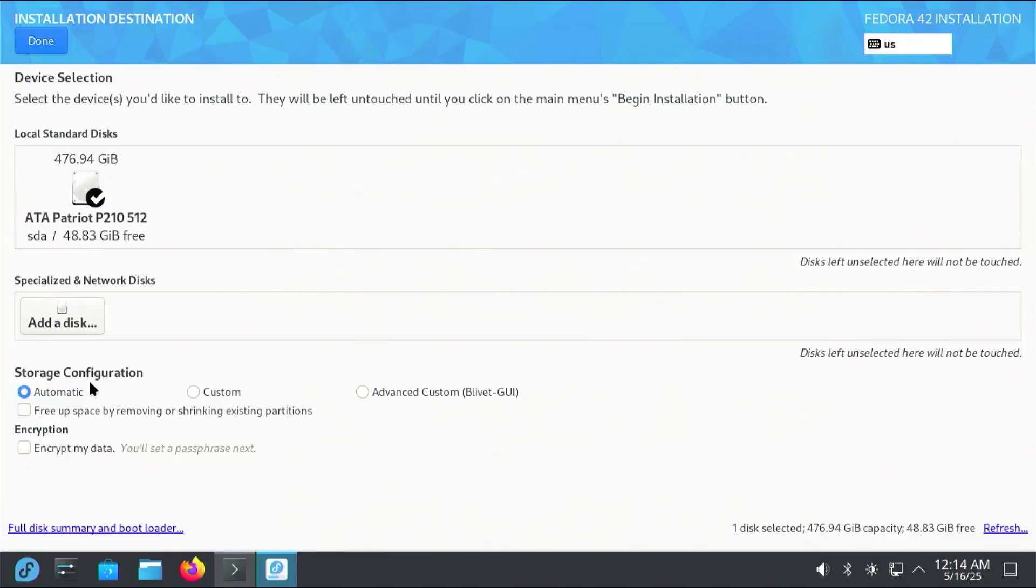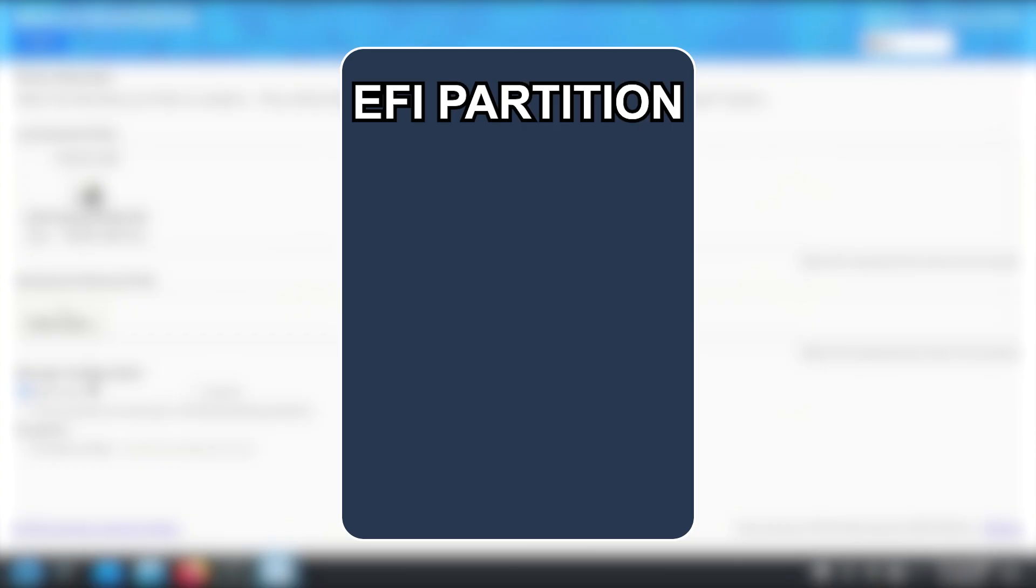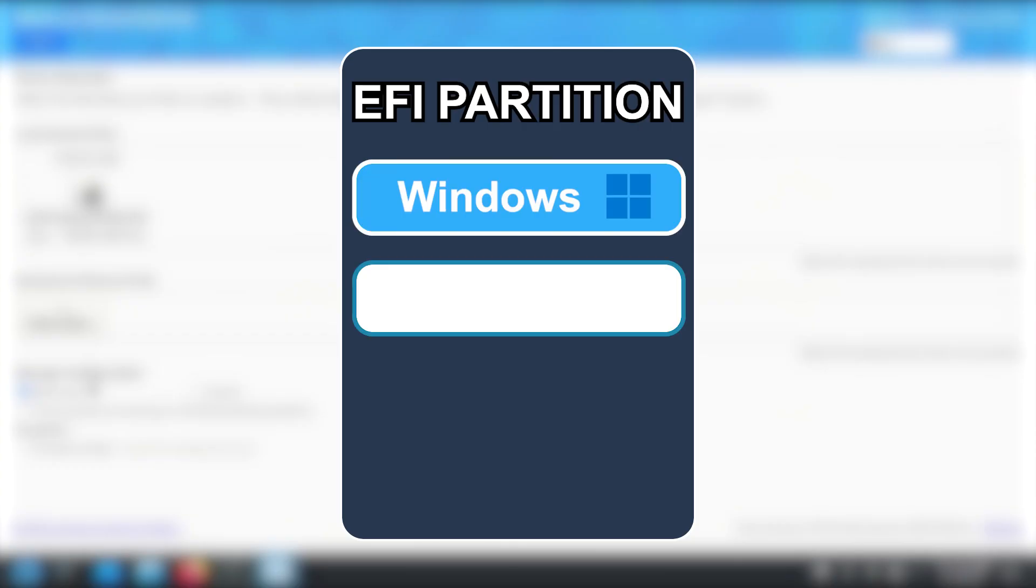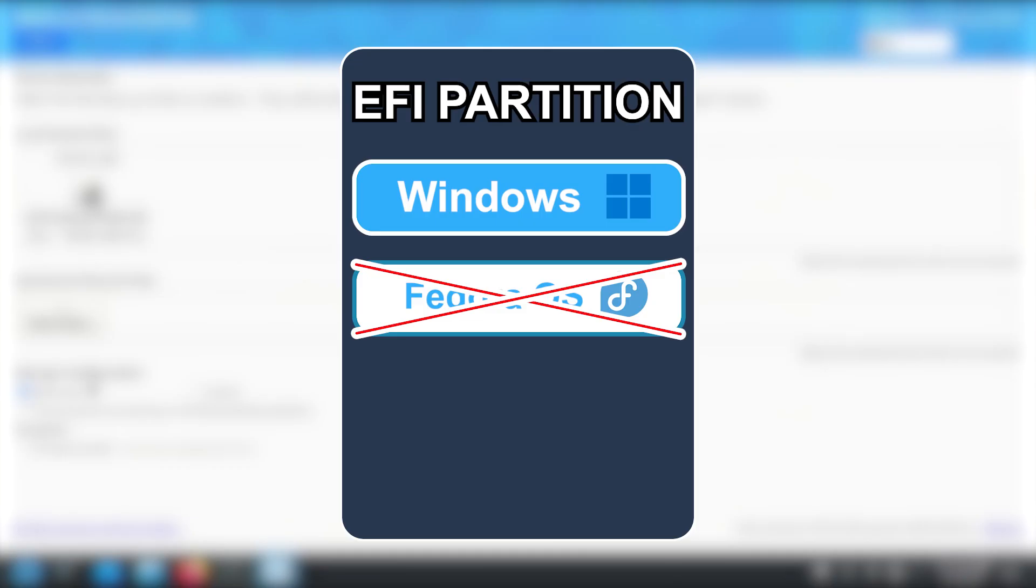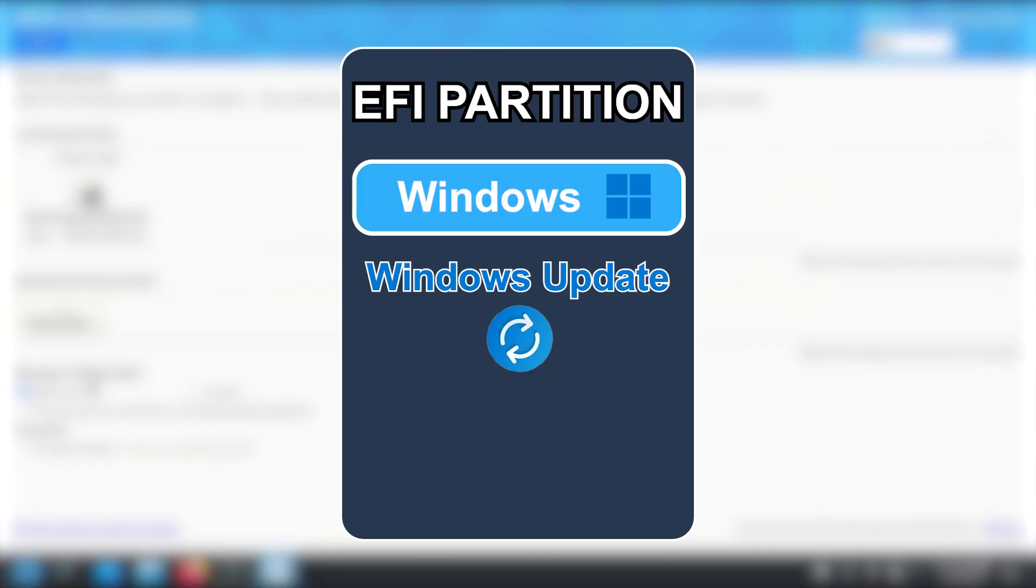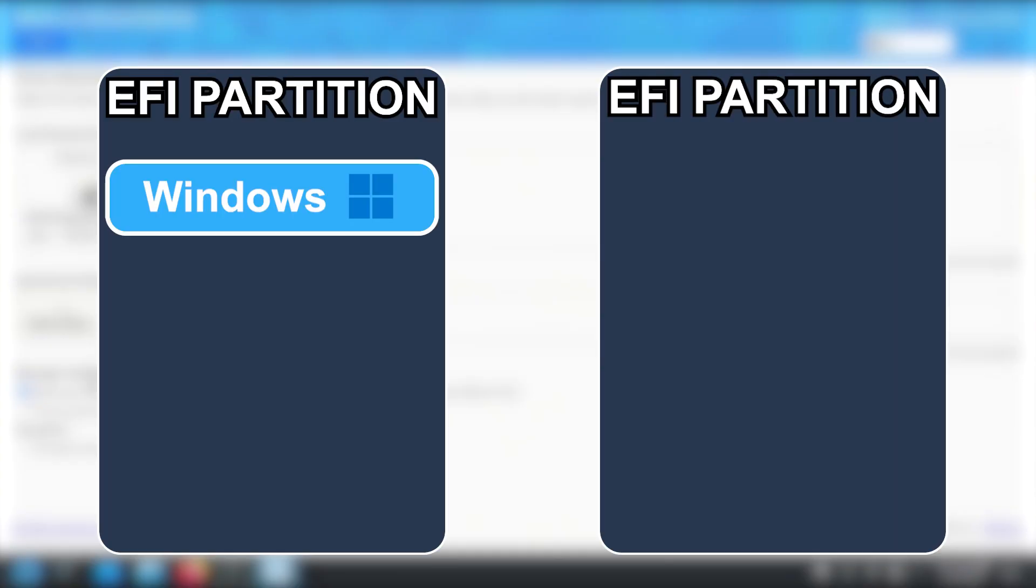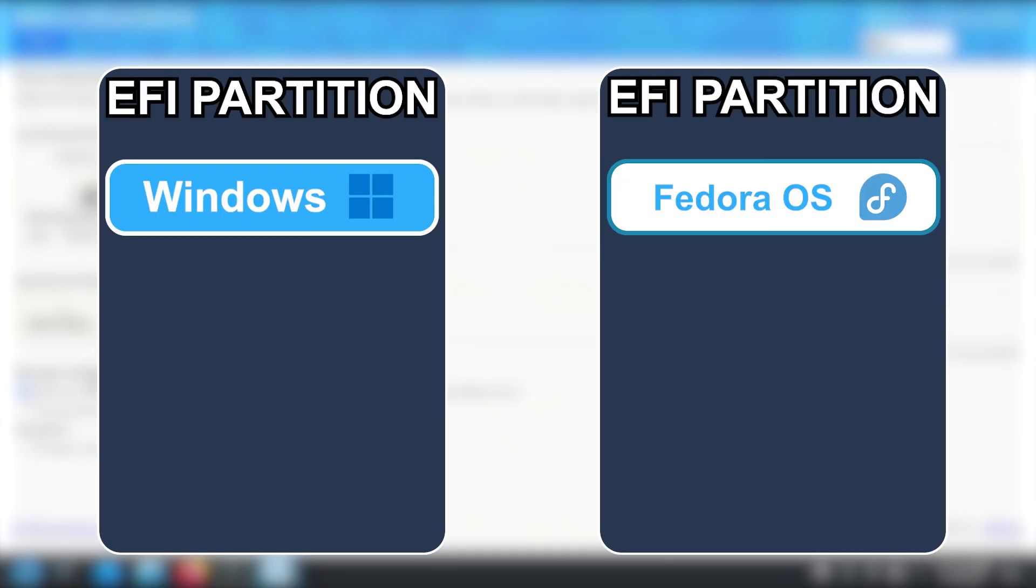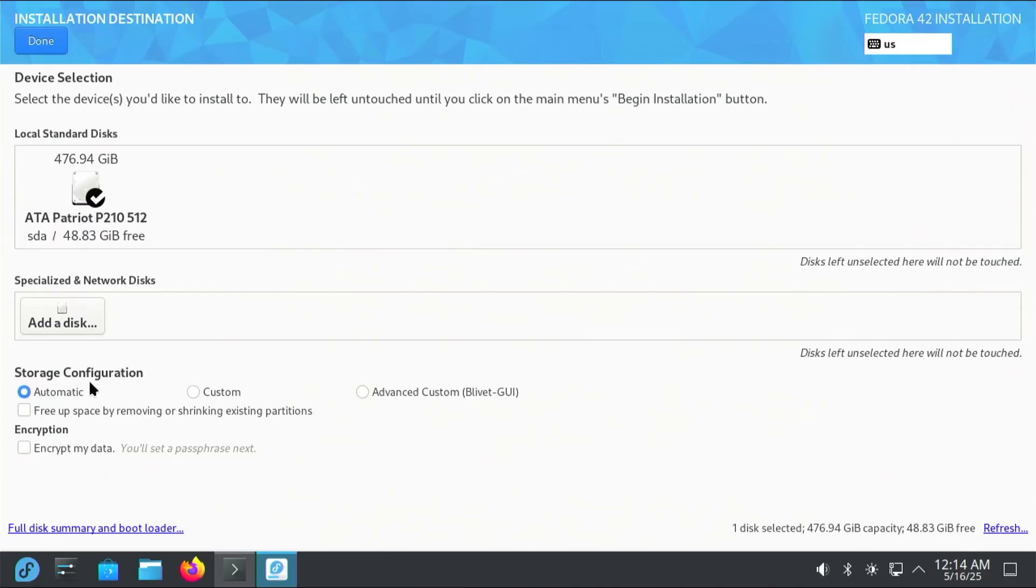Storage Configuration. By default, when dual booting, it's common to use the same EFI partition as Windows for the Fedora boot files, which is what automatic will do here. But this can be an issue. Microsoft is known for removing anything not related to Windows in this EFI partition, which would include Fedora. This can happen, for example, after a Windows update. So to avoid this, I'll be creating a separate EFI partition just for the Fedora OS boot files.